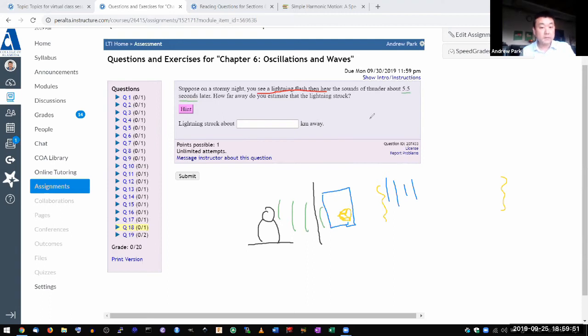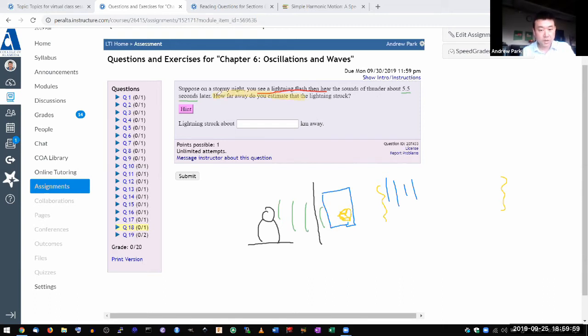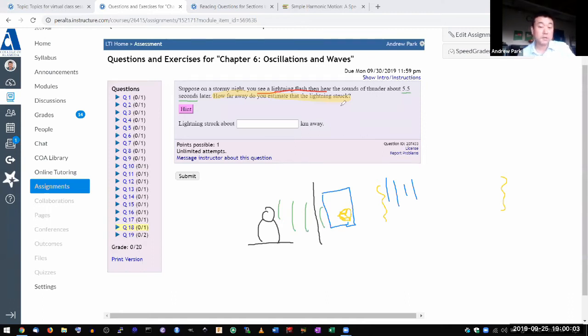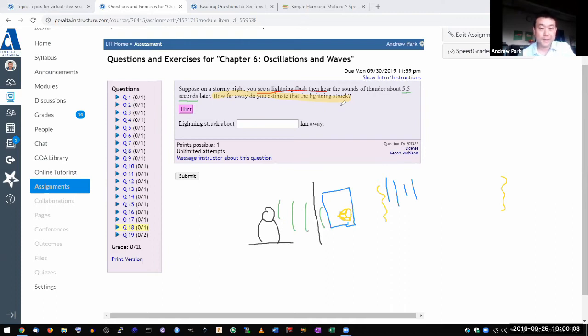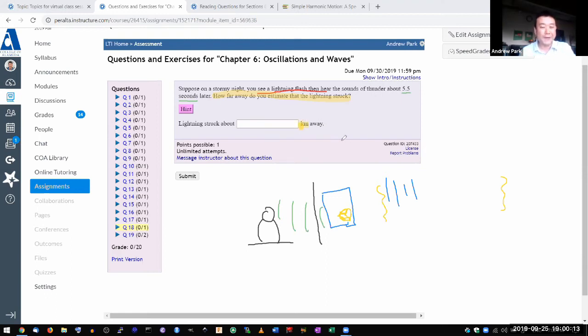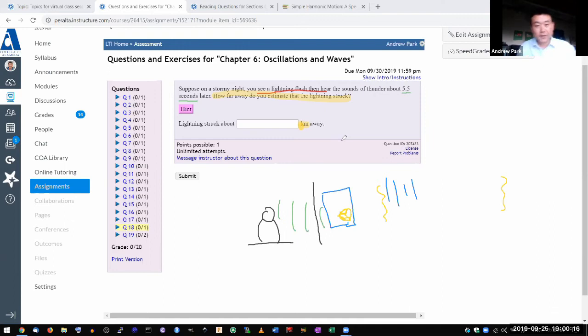And then it asks, how far away do you estimate that the lightning struck? This is sometimes a bit of common knowledge. You can look up rule of thumb. The only problem with those rules of thumb is I think they give you the number in miles, and I'm asking for the number in kilometers.